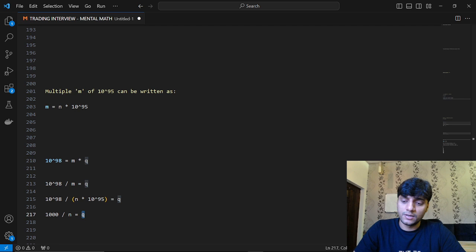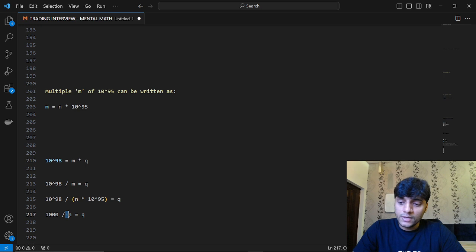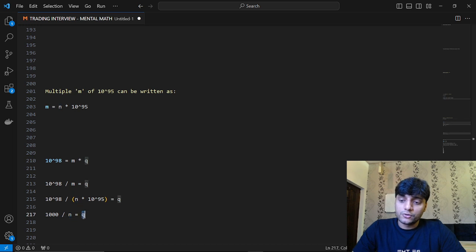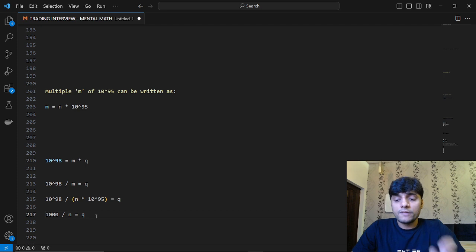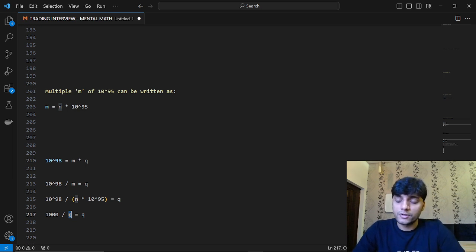Now q must be a positive integer — it cannot be a fractional or decimal number. So for this equation to be true, n can only take values that are actually divisors of 1000 itself. So all we are left with is to find the number of divisors of 1000, and that will be our answer — the count of numbers which are multiples of 10^95 and divisors of 10^98.